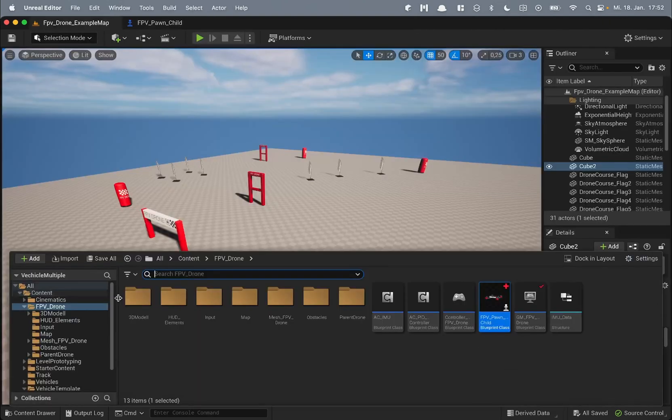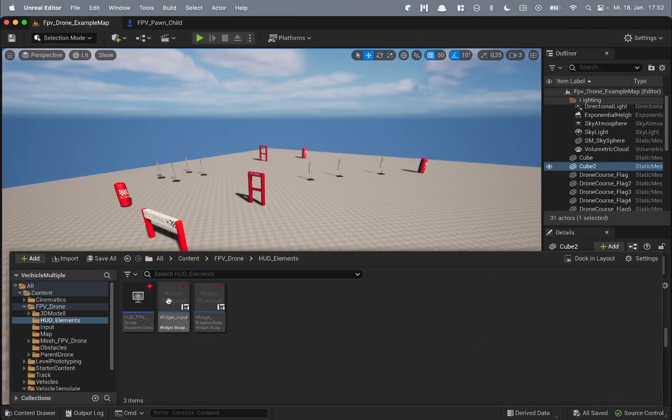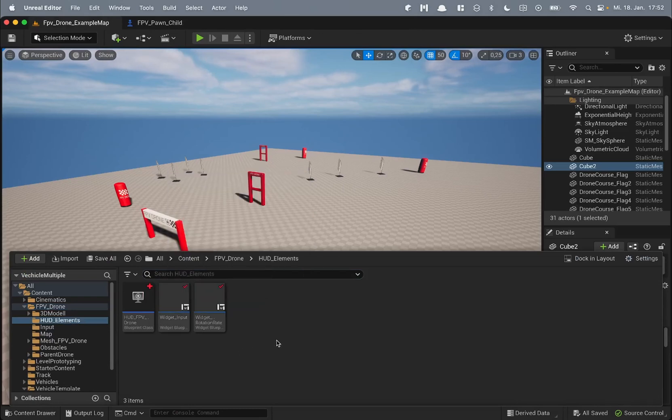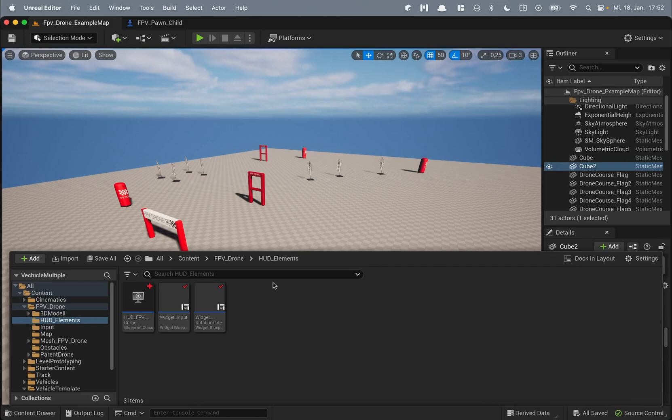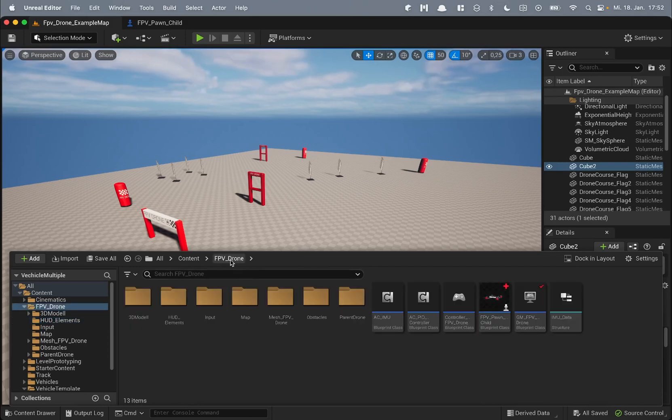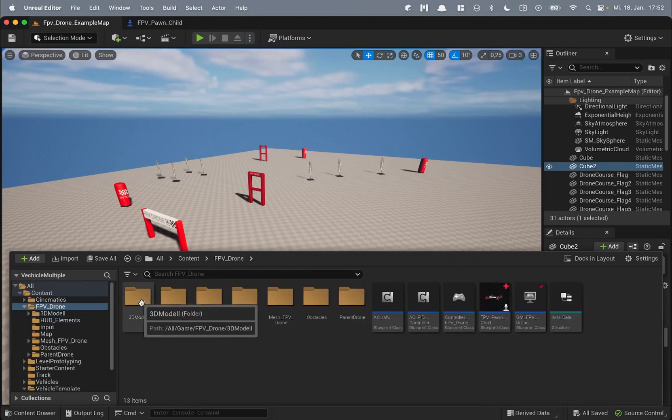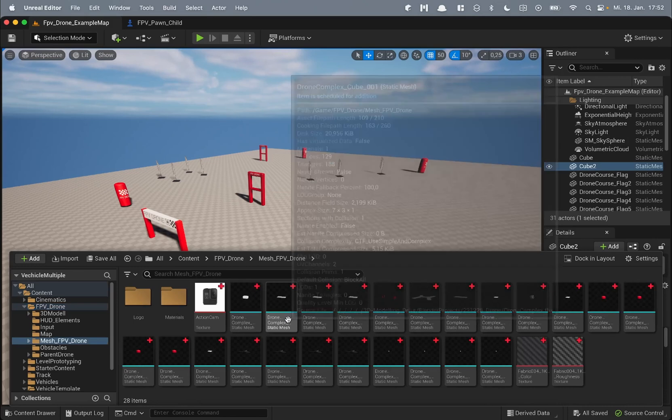Also there are some HUD elements like you saw the stick input and the rotation rate and acceleration values. The 3D model of the pawn is under the folder mesh FPV drone.